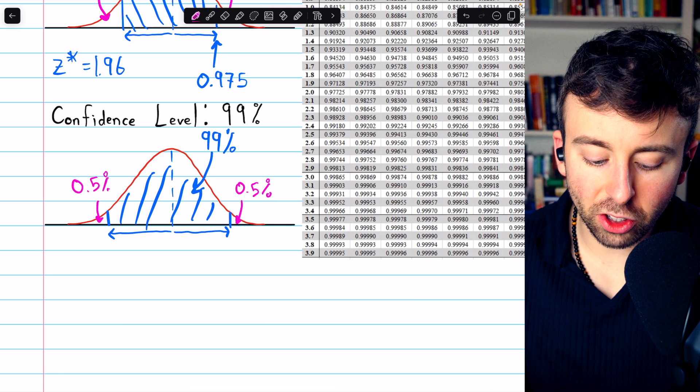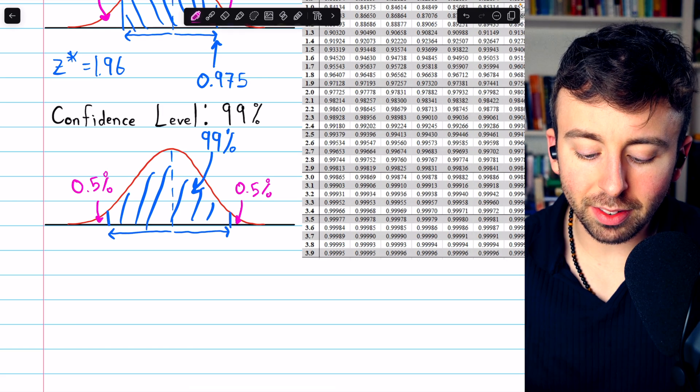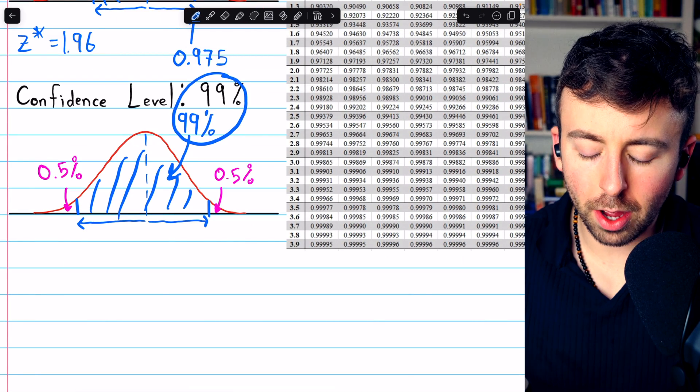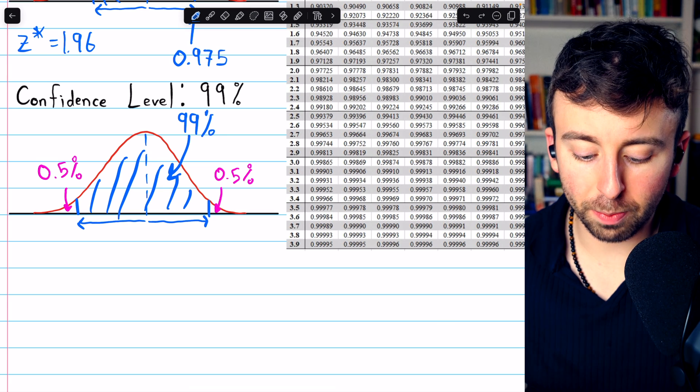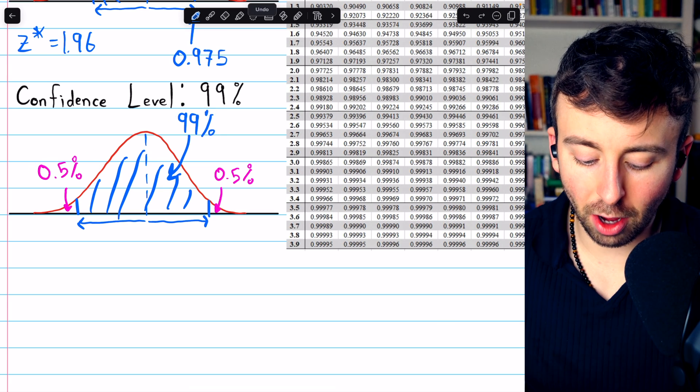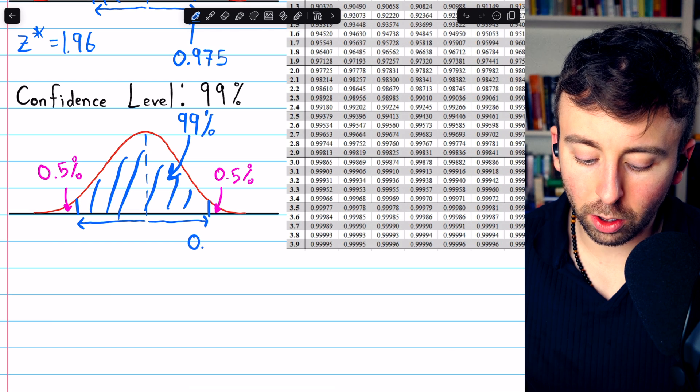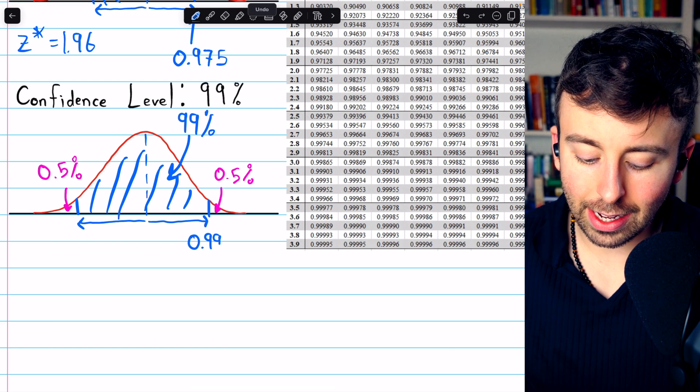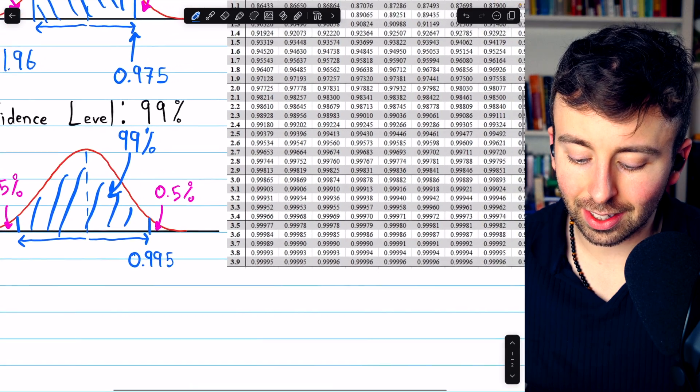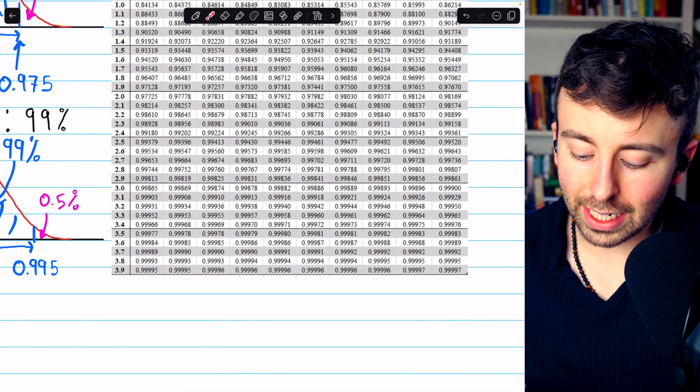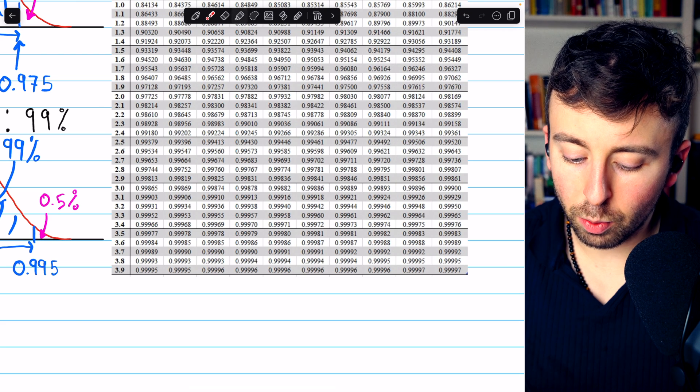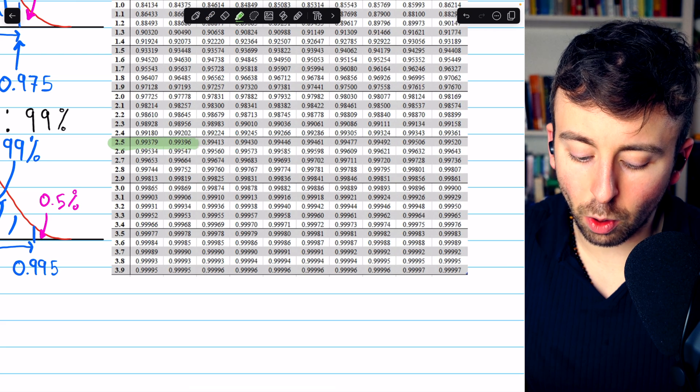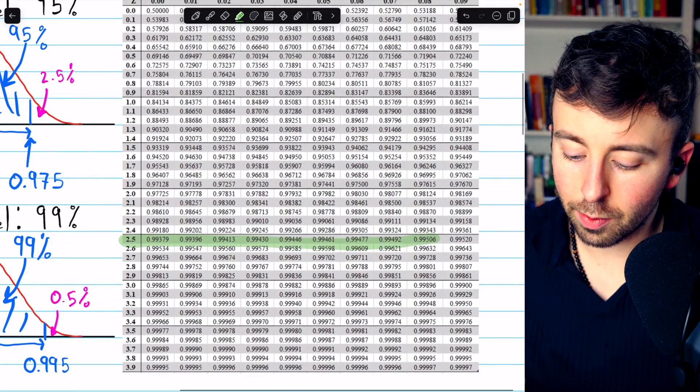So each tail contains 0.5%. So the z-score we're looking up is not the z-score corresponding to 99%, but the z-score corresponding to 99% plus half of its complement. So the z-score corresponding to an area of 0.995. So let's look at the table and find it. And it looks like the closest we can get to 0.995 is right there, which has a corresponding z-score of 2.58.